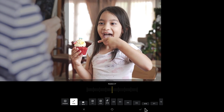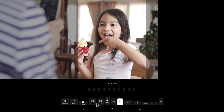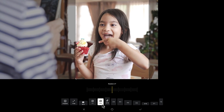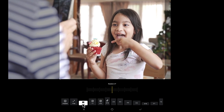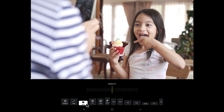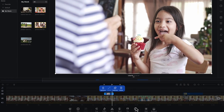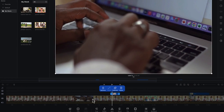For example, you can target the girl's face with free cropping. You can also select preset ratios like 3:4 or 4:5 for Instagram, or 16:9 for YouTube. I usually prefer the original, but these options let you play around with different cropping and rotation features. Once you're done, you're back to the normal view.